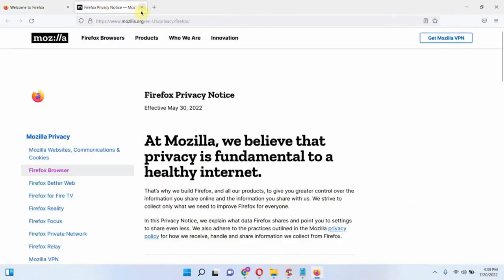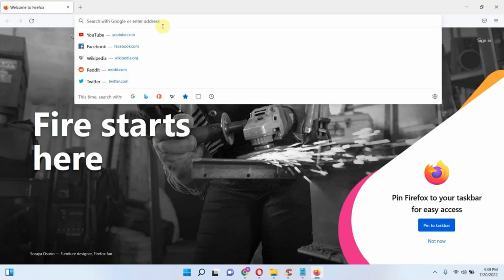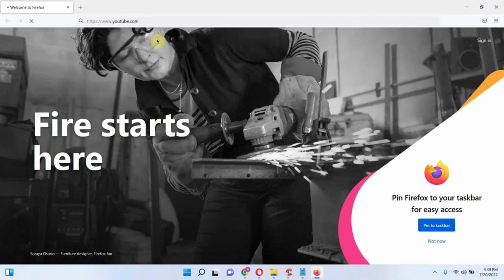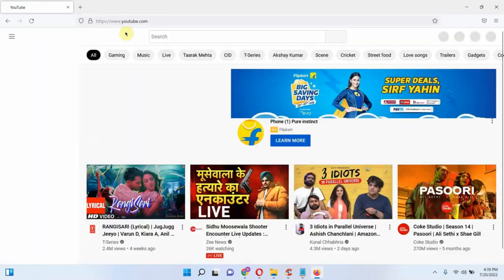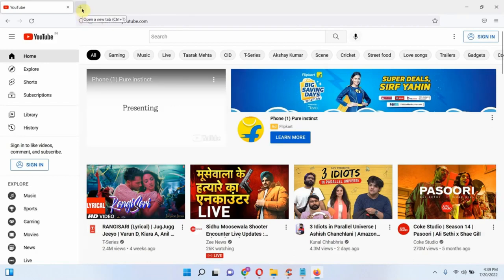Here you can see the Firefox browser. Type YouTube in the address bar, and the YouTube site is successfully opened.